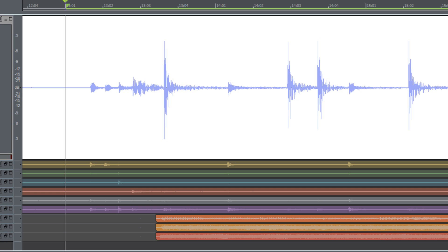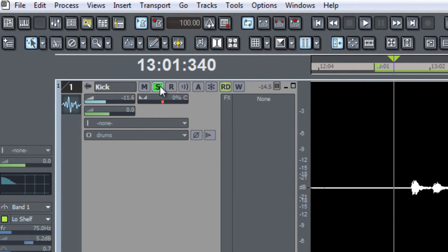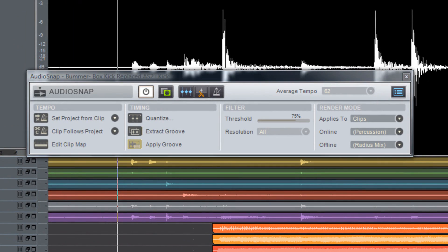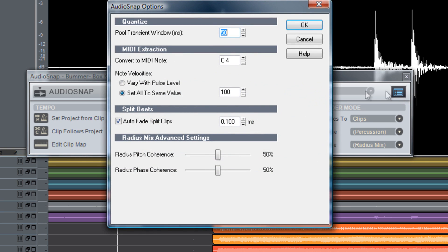So first what I'm going to do is select the track and then I'm going to open up the audio snap palette by choosing it from the toolbar. Now the first thing I'd like to do is go into the options and I'm going to change the MIDI note so that it corresponds to the note number for the kick drum in Session Drummer 3 which is C3.